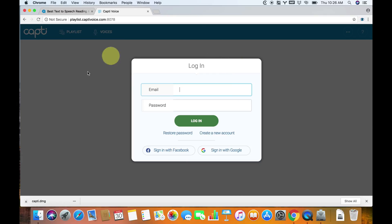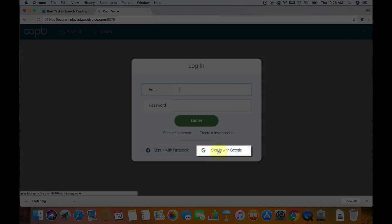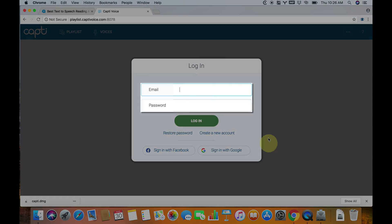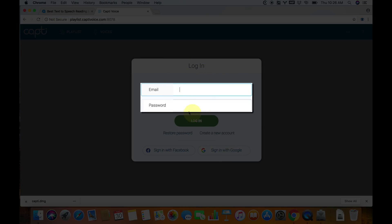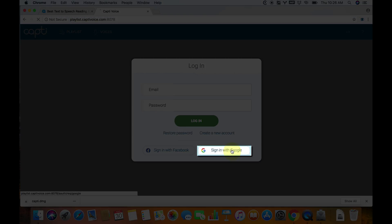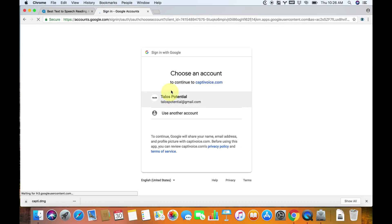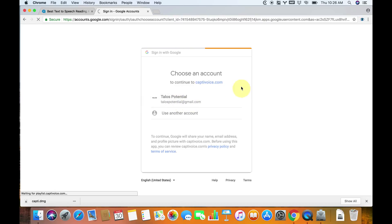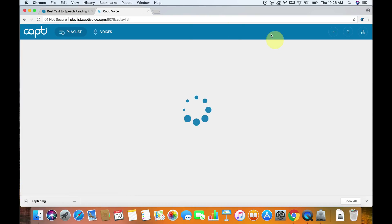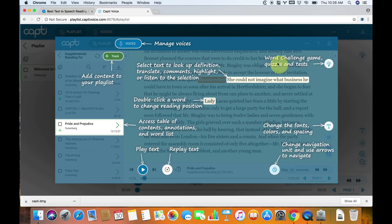Now we have a few sign-in options. It's going to pop up a window in Google Chrome. You have a few options: you can create a Google account, a Facebook account, or you can just use your own email. I'm going to use Google to sign in with my account, and it will automatically sign in, so you'll just have to remember your Google password in the future.